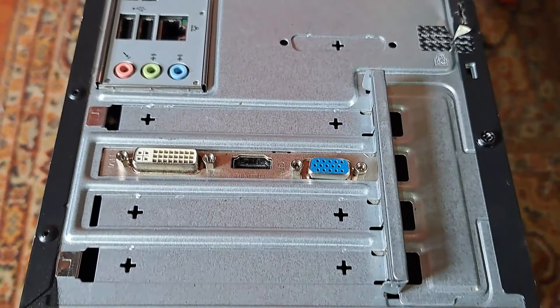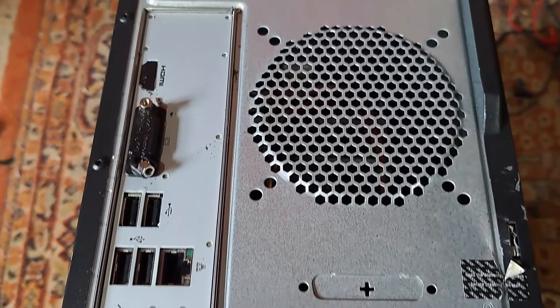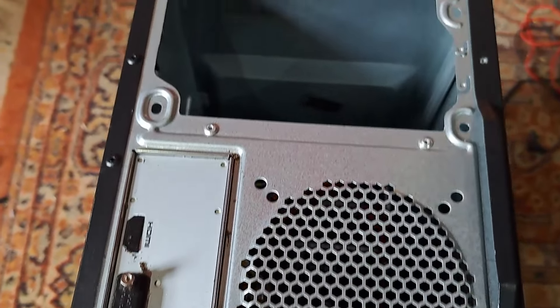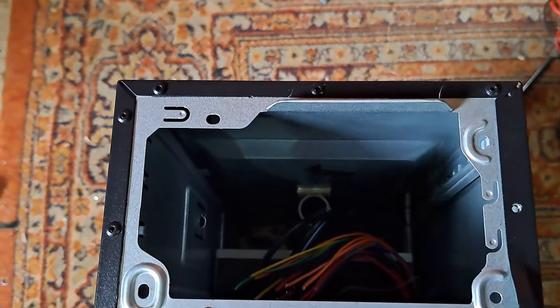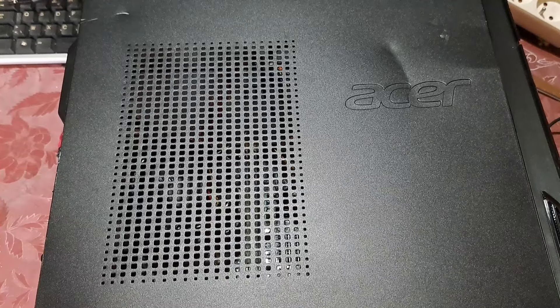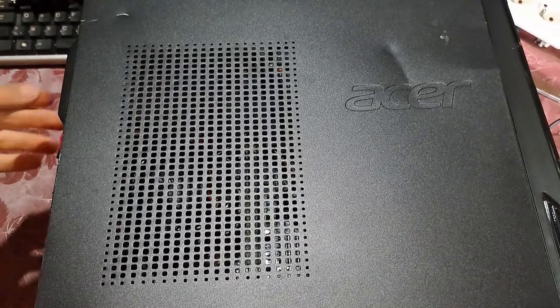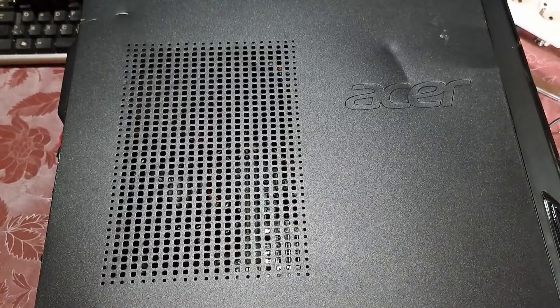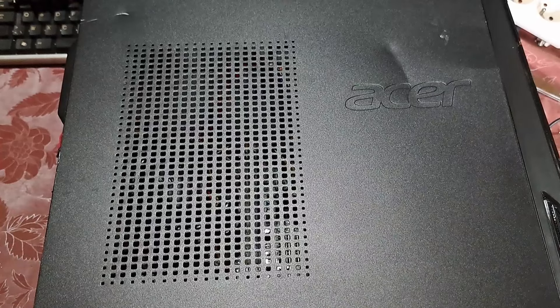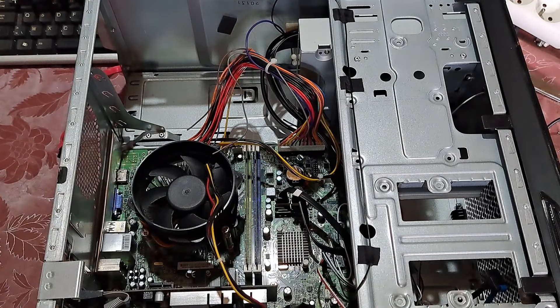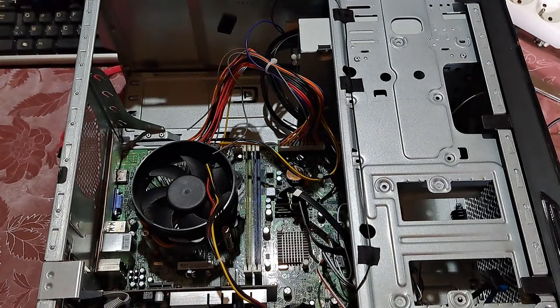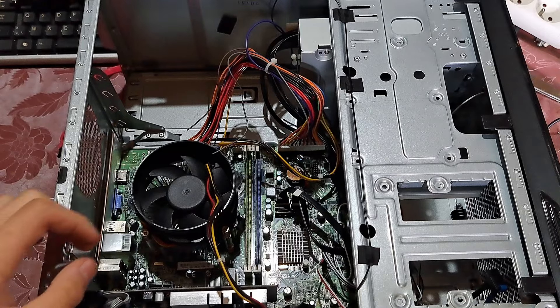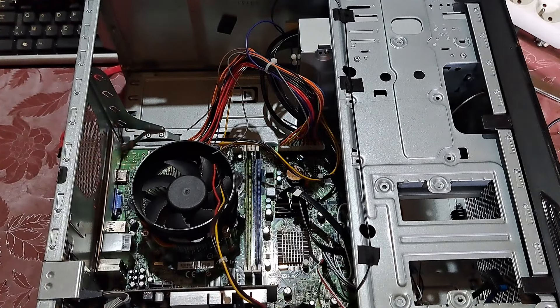The only visible problem is that the power supply is missing. So, let's put one in, so we can see if it still works. Okay, so it seems that everything is still inside, so that's a good sign.